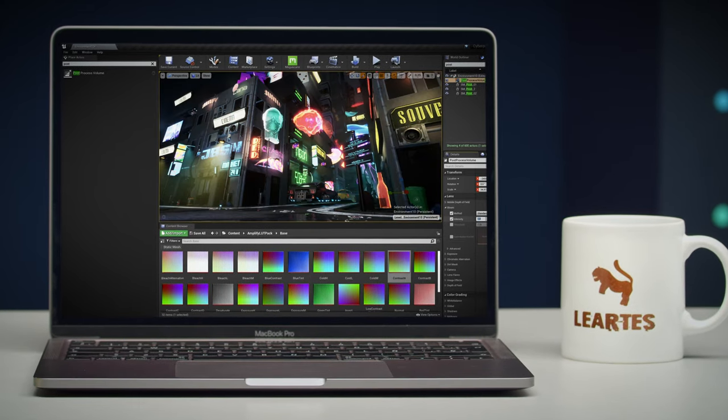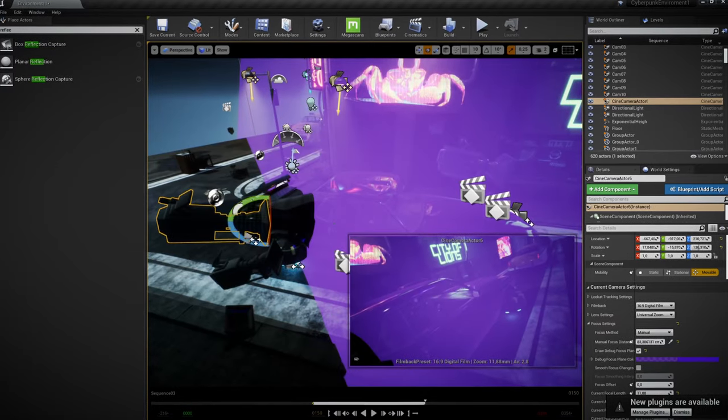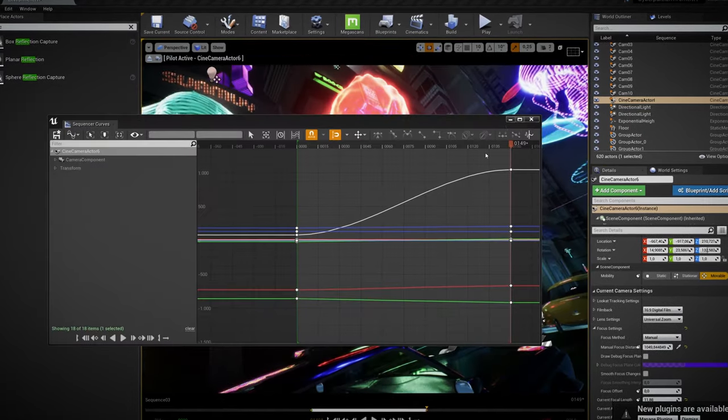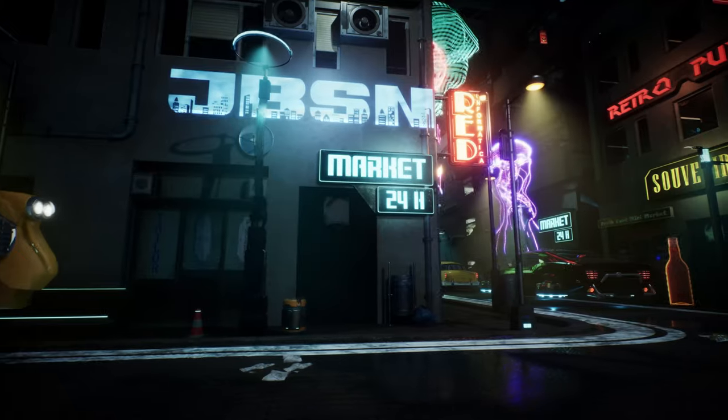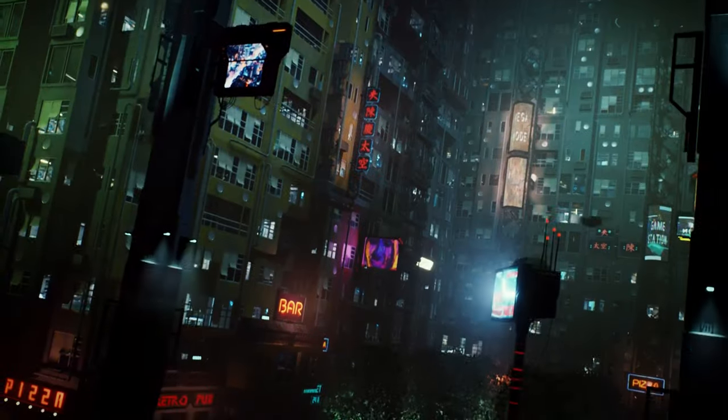Afterwards we will teach you how to use post-processing options inside Unreal Engine and how to develop short showcase videos. Finally, we will produce a short animated sequence and learn tips and tricks related to the gaming industry. By the end of this course, you will be ready to create a cyberpunk environment with Unreal Engine and expand your creativity.